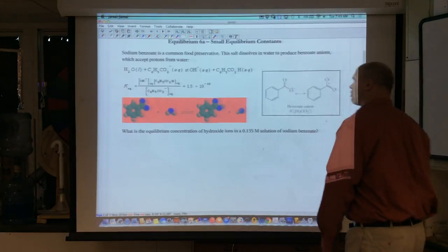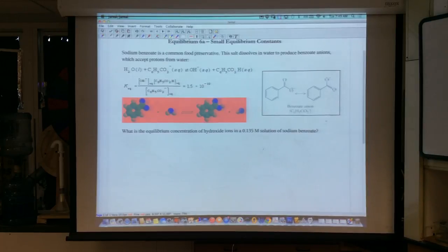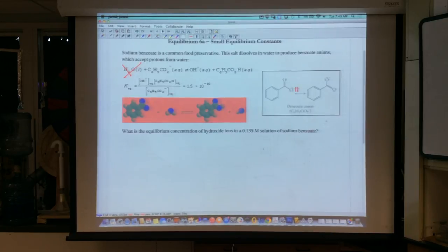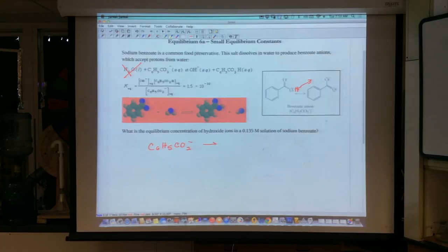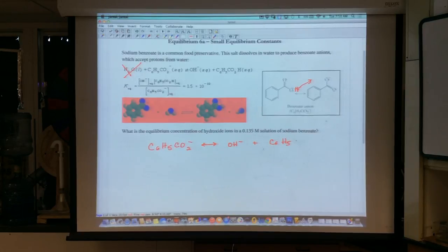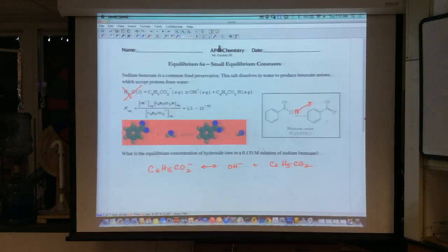What is the equilibrium concentration of the hydroxide ions in a 0.15 molar sodium benzoate solution? Let's take this reaction and write it out. I'm going to leave out the liquid because it has no concentration. So I'm going to deal with my benzoate ion — C₆H₅CO₂⁻ — which is the conjugate base of benzoic acid. The reaction goes to equilibrium with hydroxide as a product, plus C₆H₅CO₂H, the carboxylic acid.